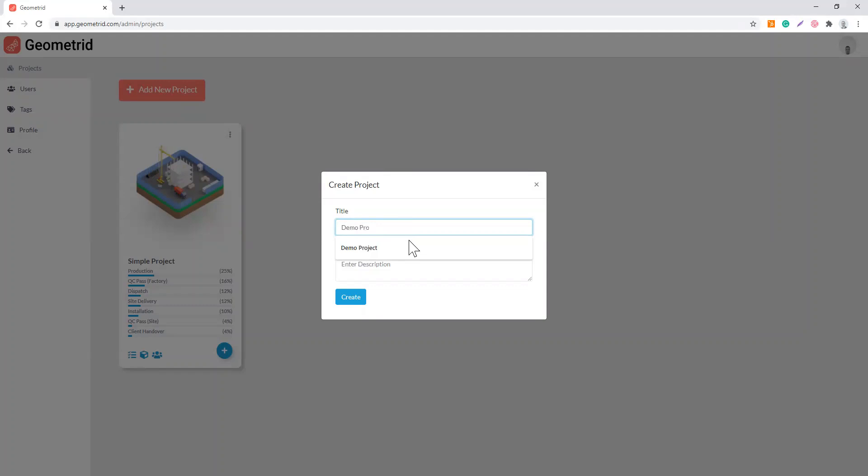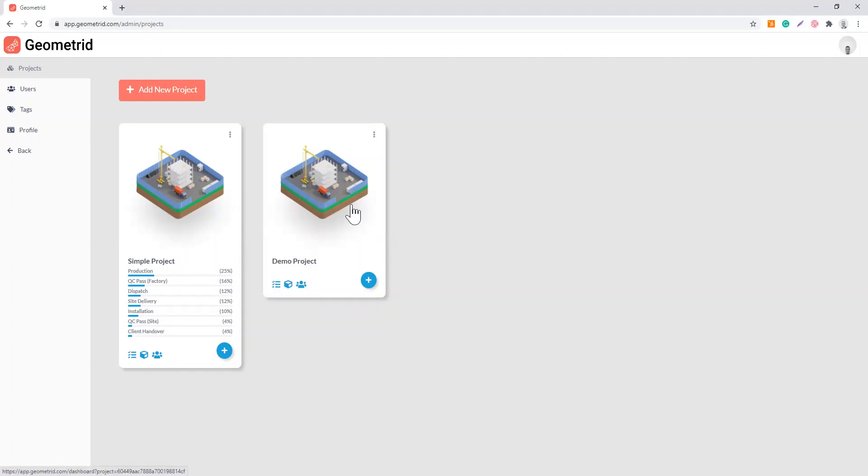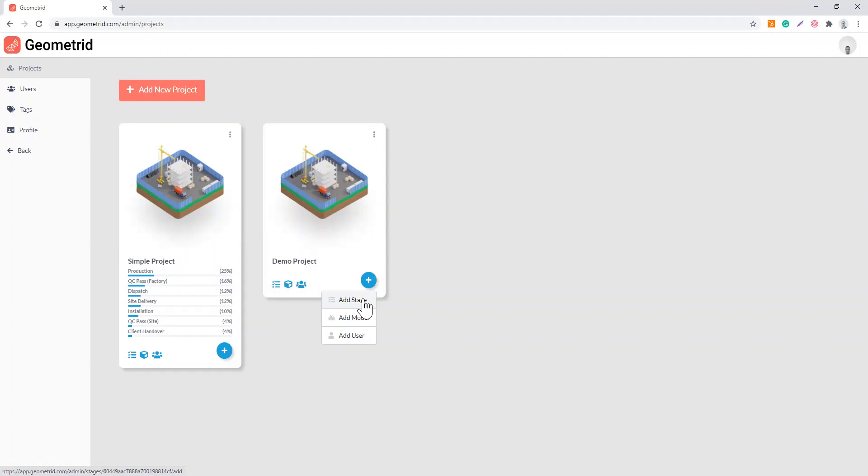Once you create your project, this is your workspace where all your projects are going to be shown. There are three things you are supposed to add for every project. The first thing would be the stages that you want to track, and then you can set up different workflows for different projects and you can add as many stages as necessary.